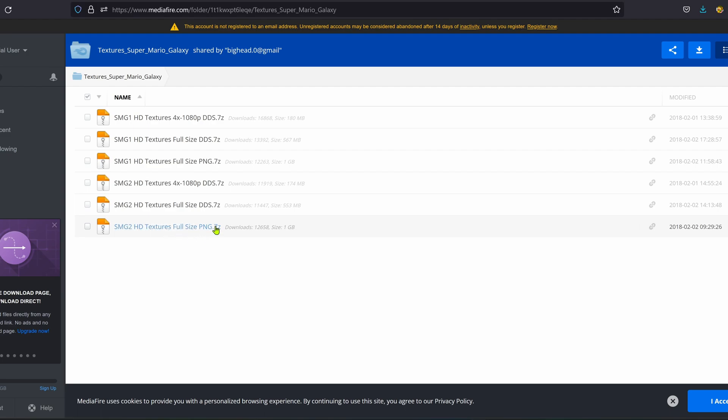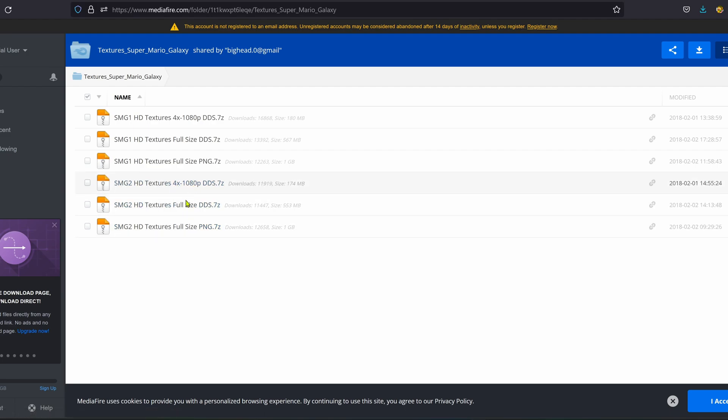You can also ignore the PNG ones. Then you have 1080p and full size. I will assume full size is 2K or 4K. In this case, I'm going to download the full size ones.